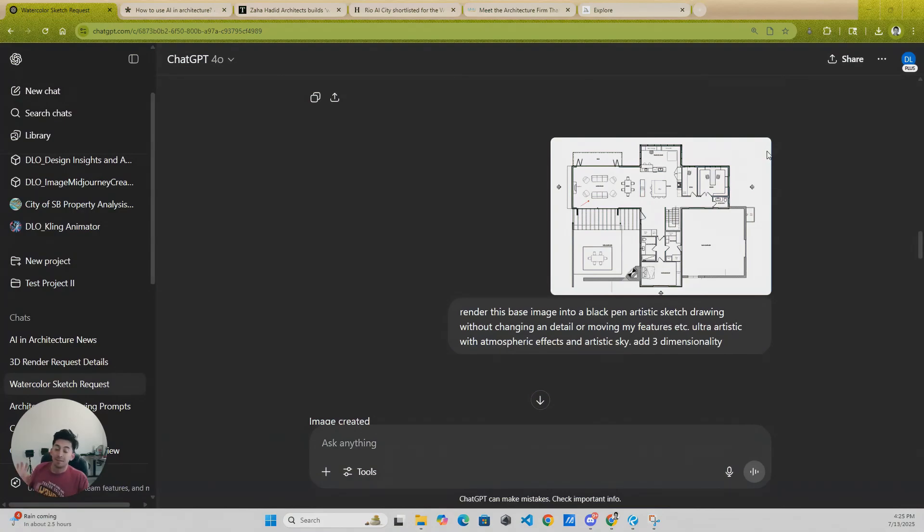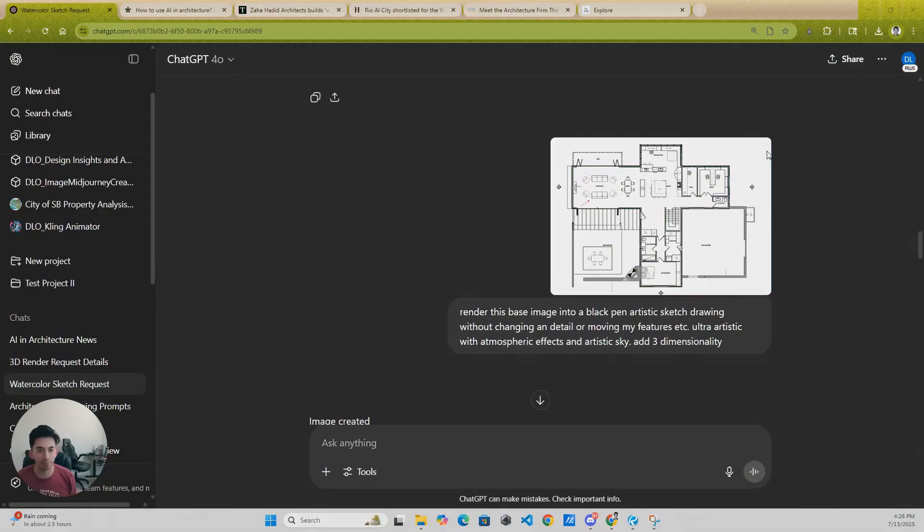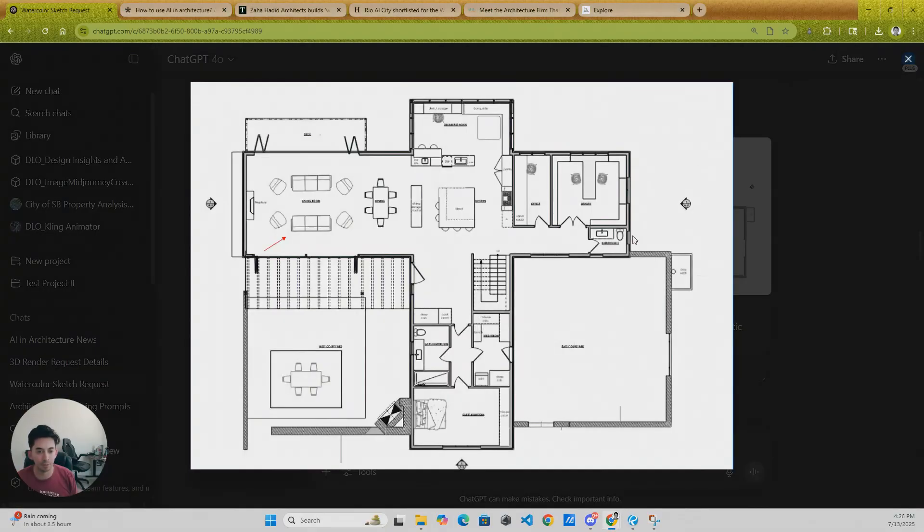Hey guys, this is a quick video of how to turn your floor plans into a more artistic rendering, mainly because a lot of times we have our floor plans. I'll show you guys my floor plan here and this is WeChat GPT.